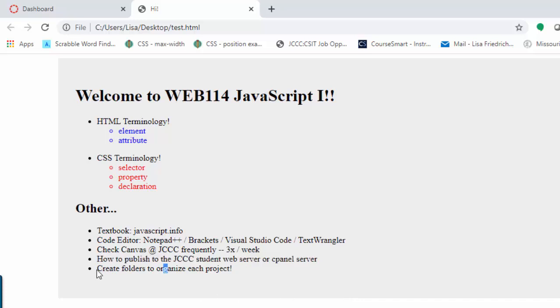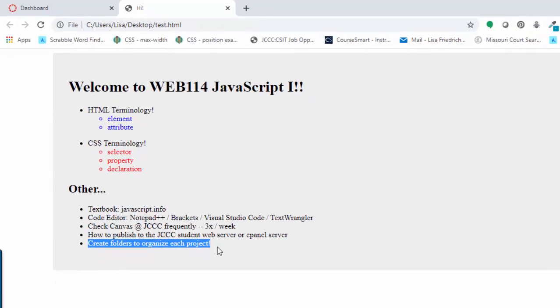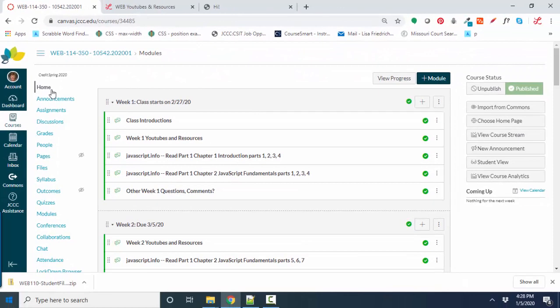And of course, it's the basics. You need to be able to create folders to organize each project. By the time we get to Web 114 in Canvas, if you've had me in Web 110, things roll very similarly. If you're new to my classes, know that I try and do things in a very sequential way.